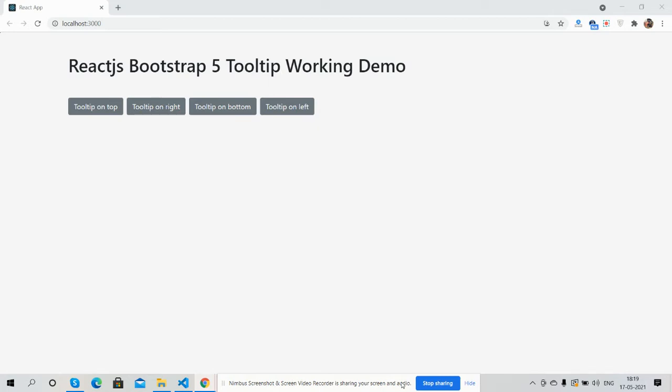Hello guys, how are you? Welcome back to my channel, that is Post Myself Ajay. Hope you are doing great. So guys, in this working video I'm going to show you Bootstrap 5 React.js tooltip working demo.